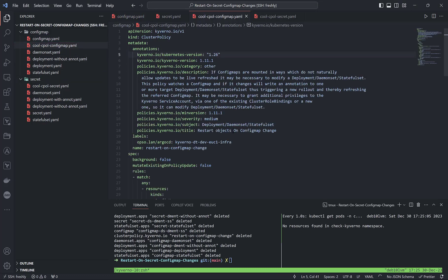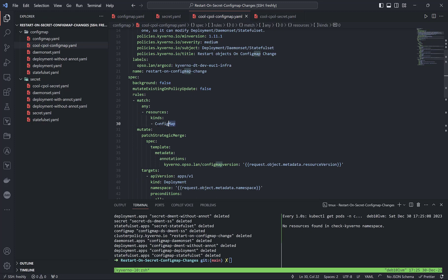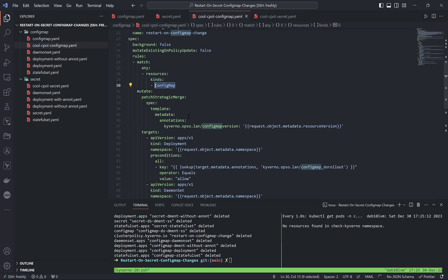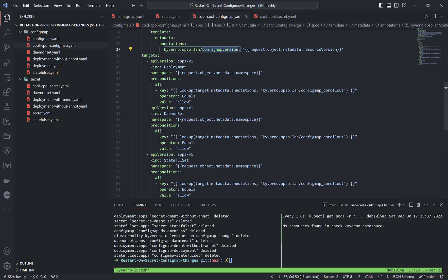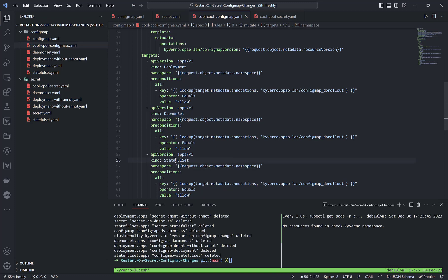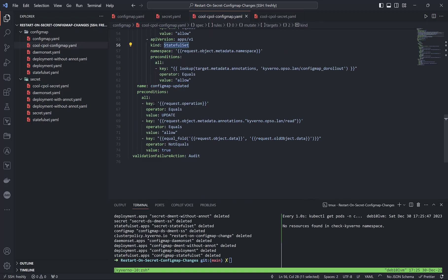This is the config map related cluster policy rule. It says if the object matches a config map, it will mutate the spec template metadata annotations — setting this key — and on the fly it will get from the admission review request the config map resource version, which will be set as the value. The target will be deployment, daemon set, or stateful set if the preconditions match for each of them.